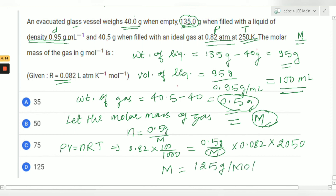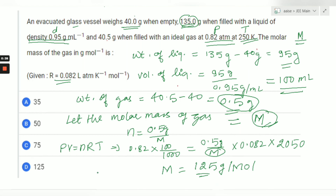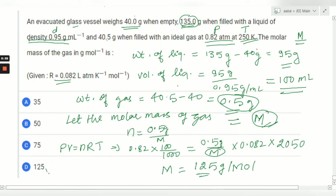So the molar mass of the gas is 125 gram per mole. Hope you got the answer. If any step is not clear, please comment in the comment section. Thanks for watching, have a good day, see you!